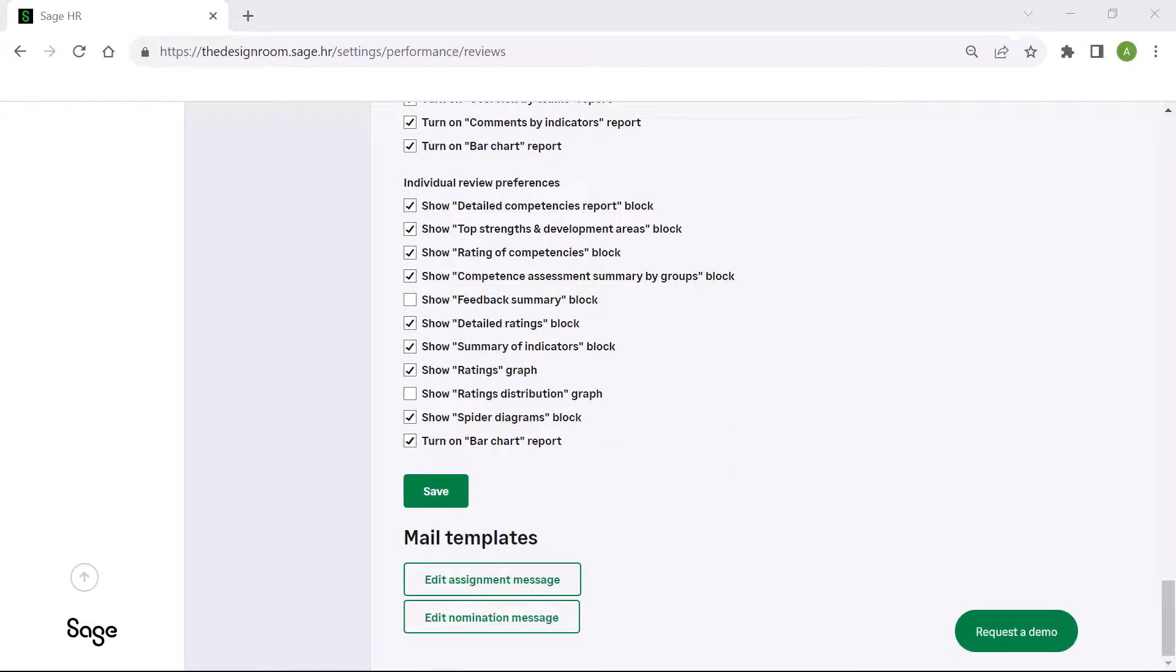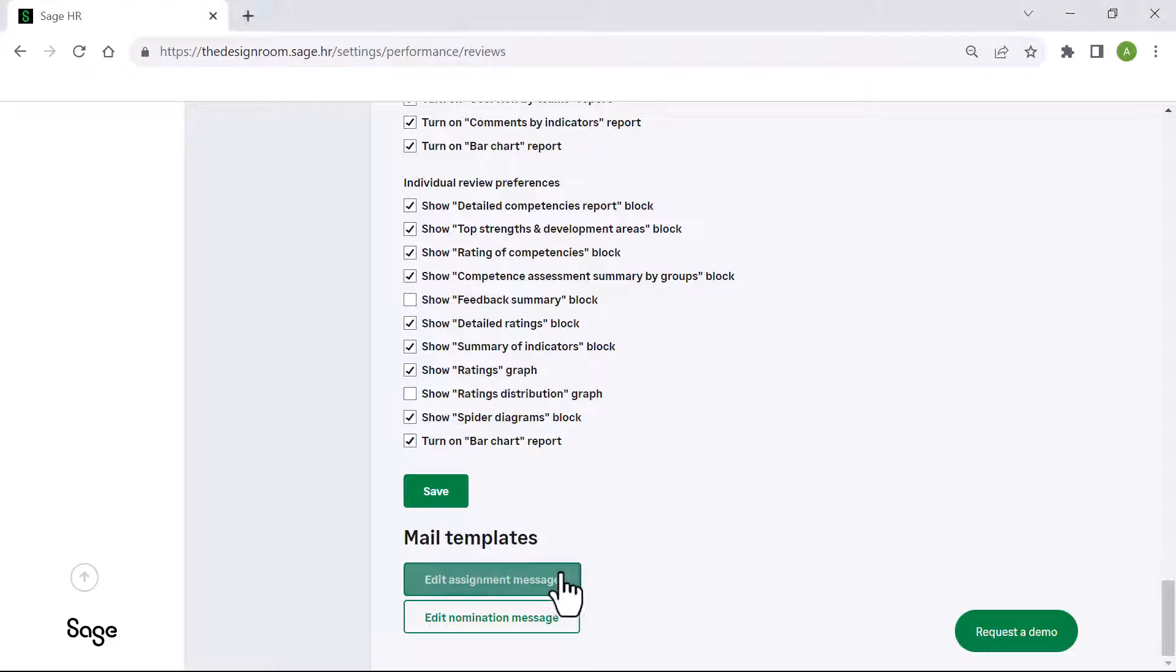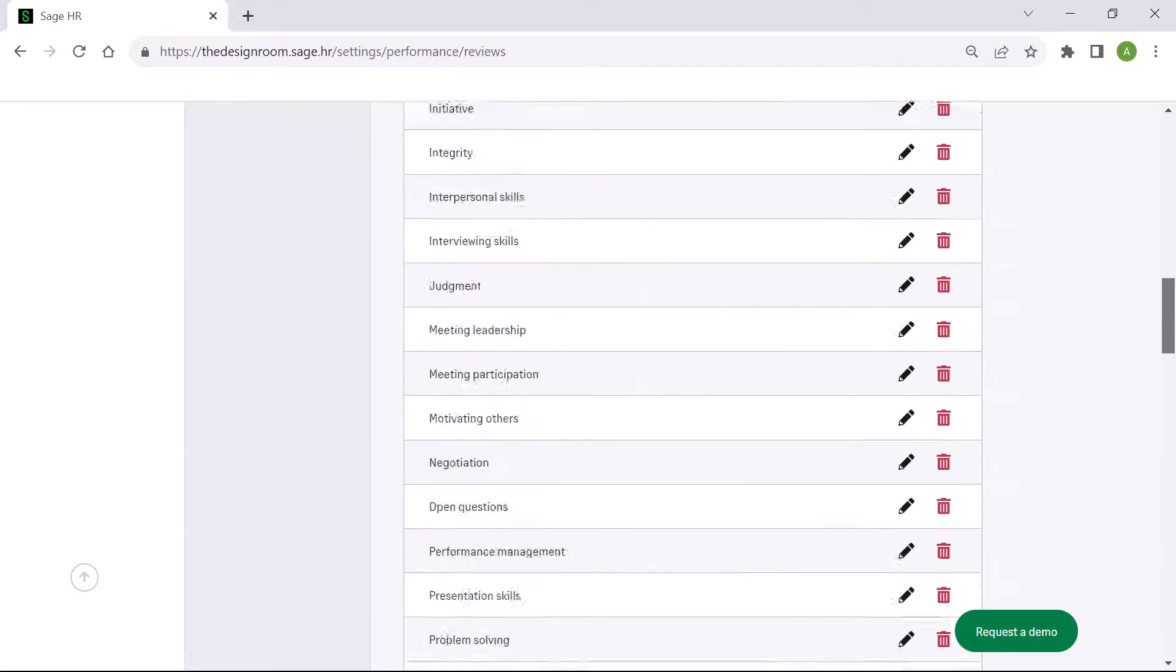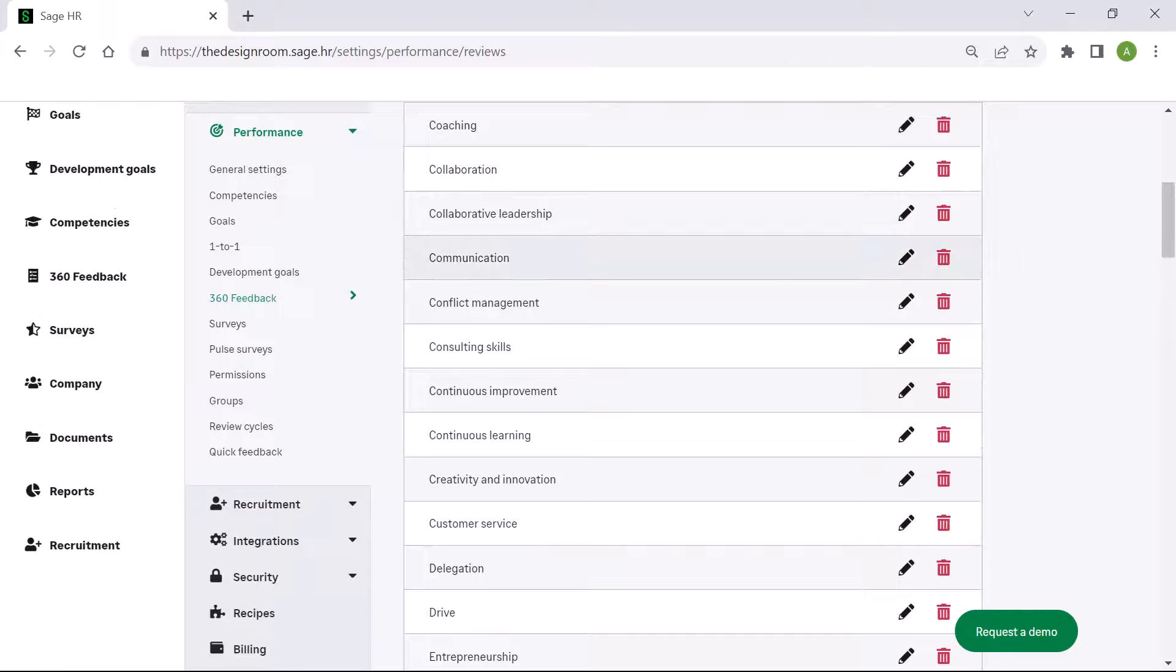To view or edit the email templates created by SageHR, simply click the edit option.